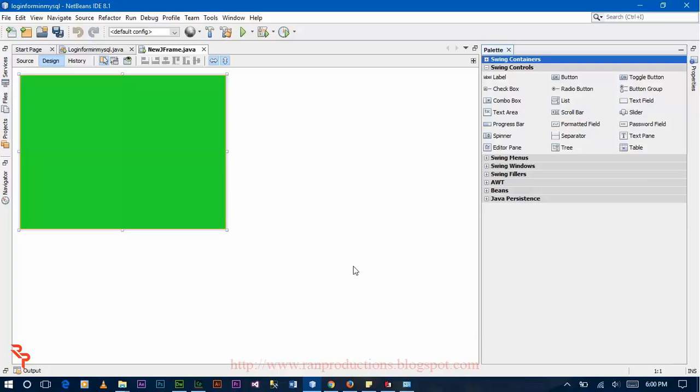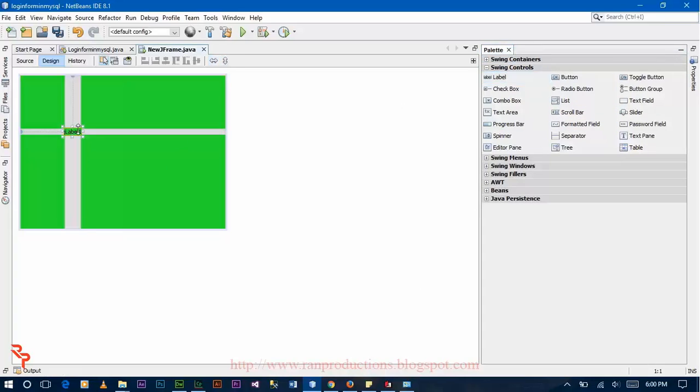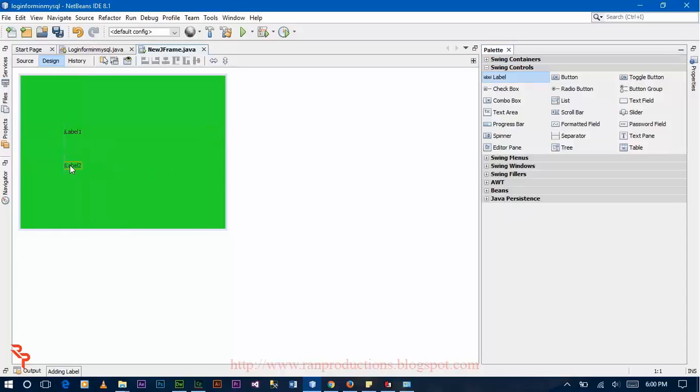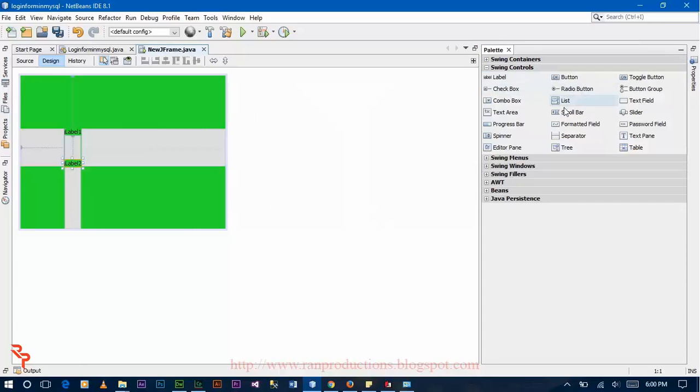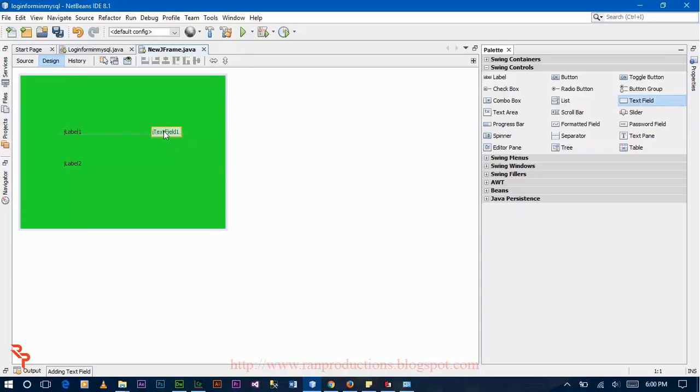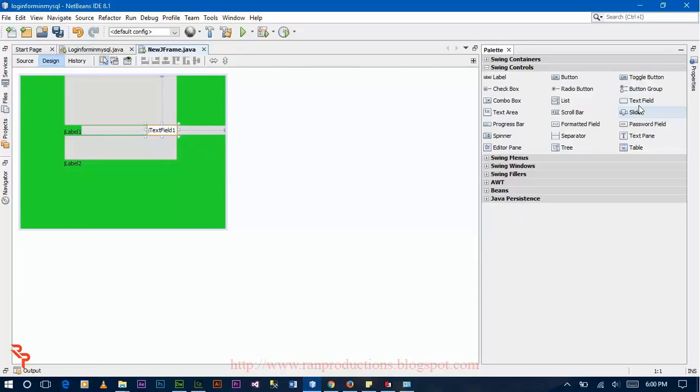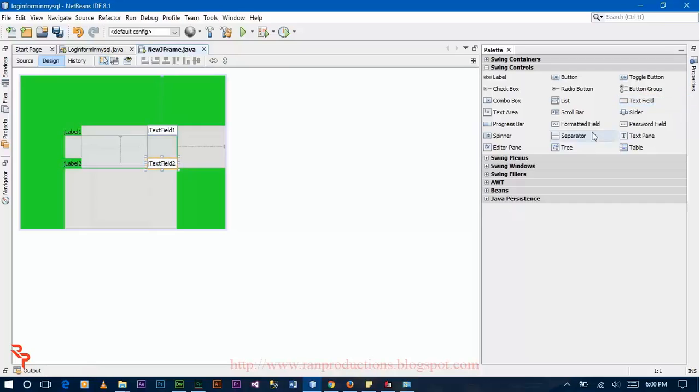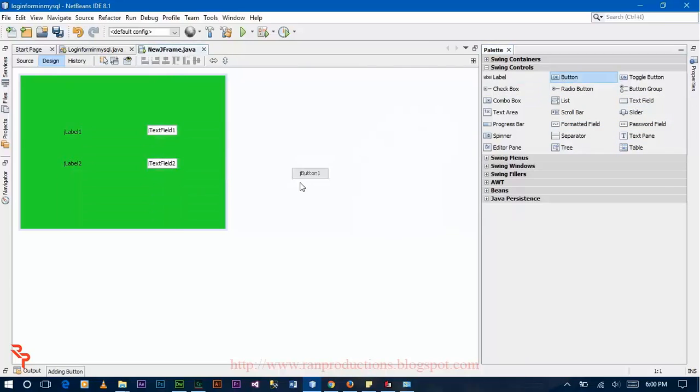Now drag two labels for username and password, and drag two text fields and drop over panel for username and password as well. Also drag one button for login event.